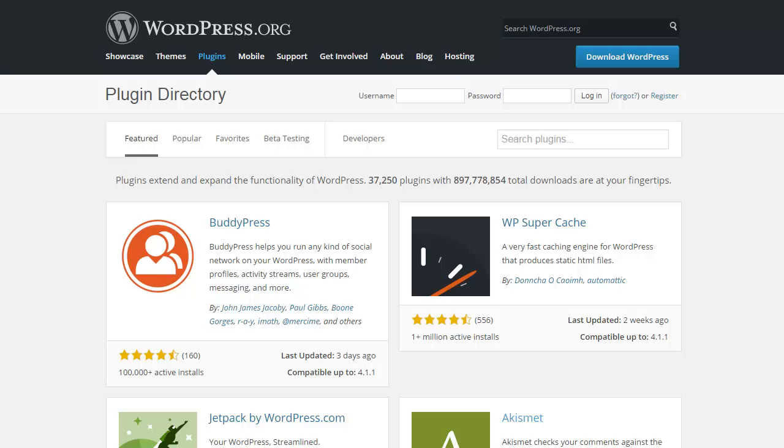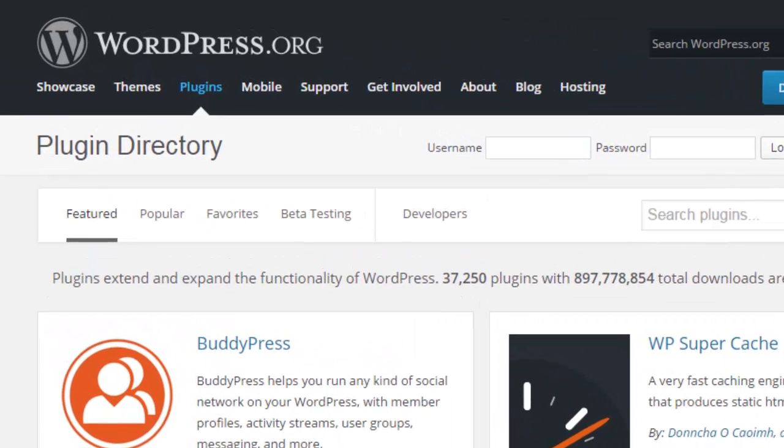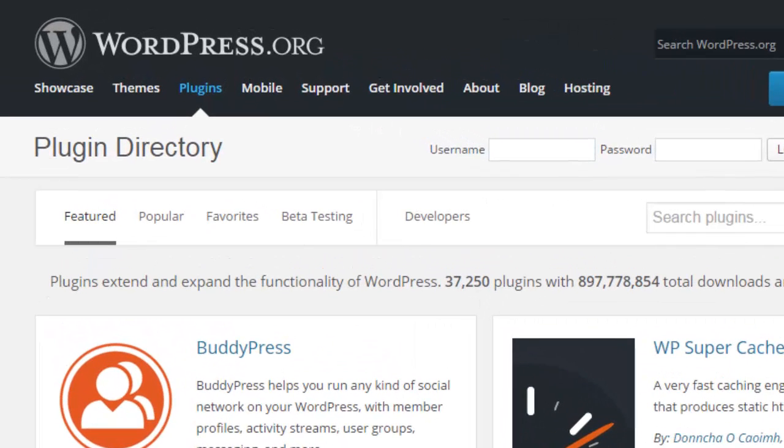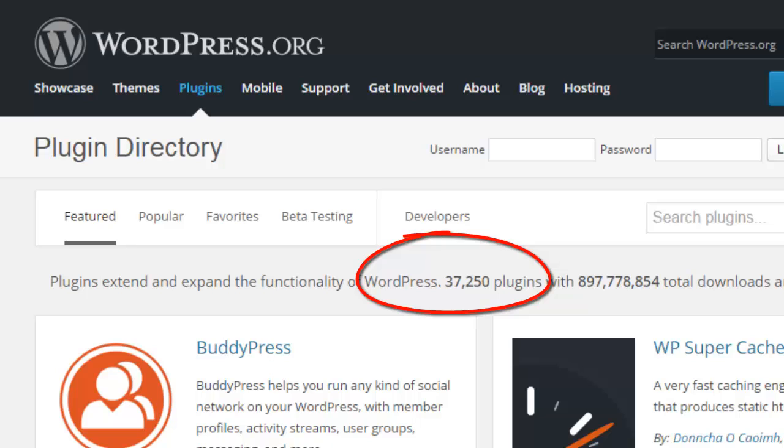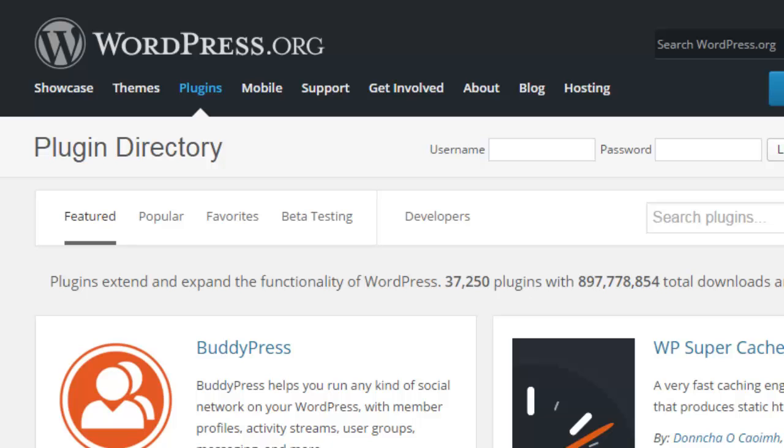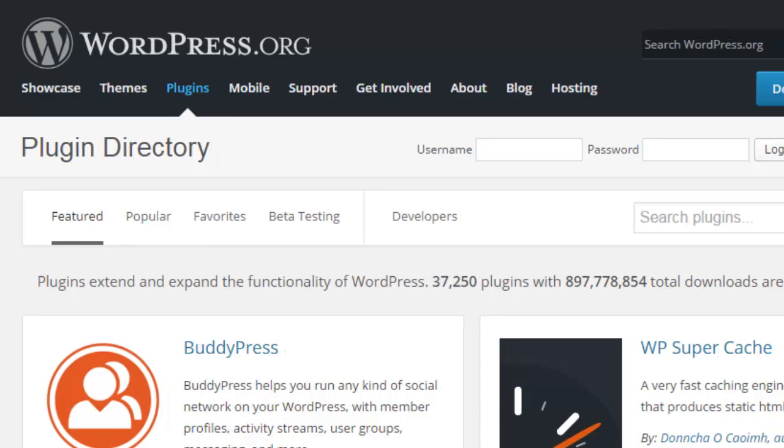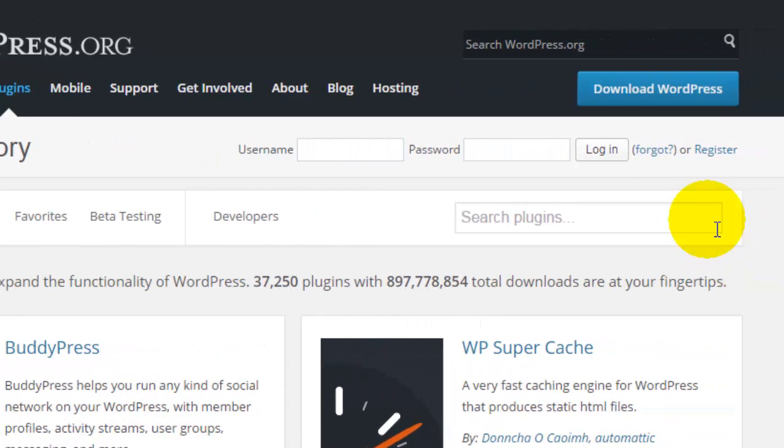You can also visit the WordPress plugin directory. As you can see, there are over 37,000 plugins available right now, so you have tons of options to choose from. You can search through the featured or popular plugins, but you can also just do a search for what you're looking for.